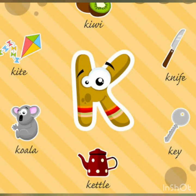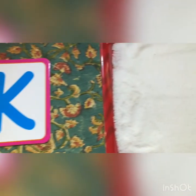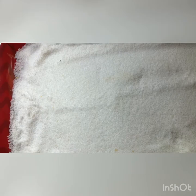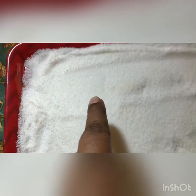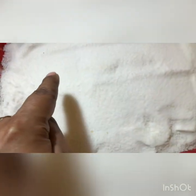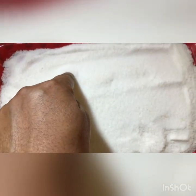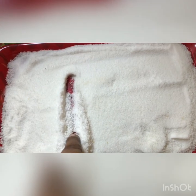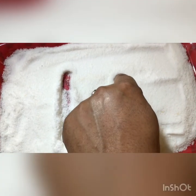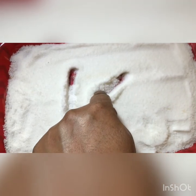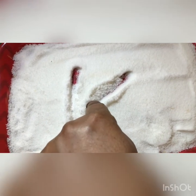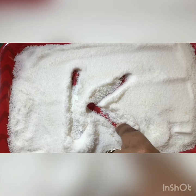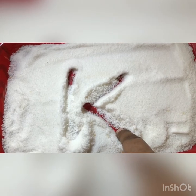Now we will see how we write Letter K in the salt tray. First we make the standing line, go down, and then we make a slanting line in the middle, and then we go down another slanting line and stop.